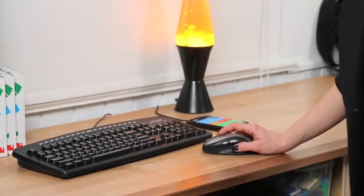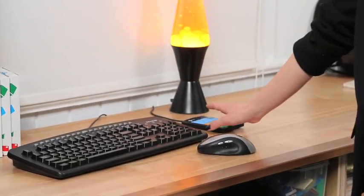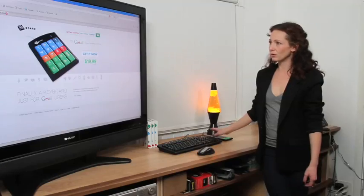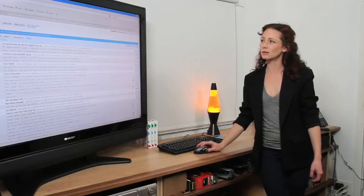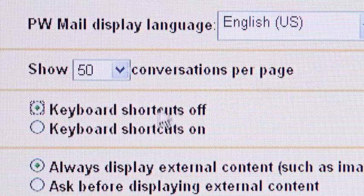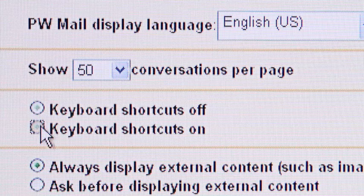To get started, once you've connected your Gboard, go to your inbox, change your settings, and make sure your keyboard shortcuts are turned on.